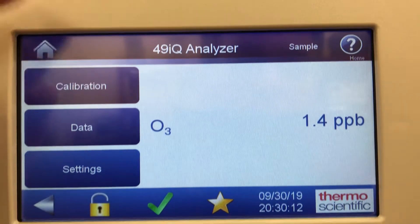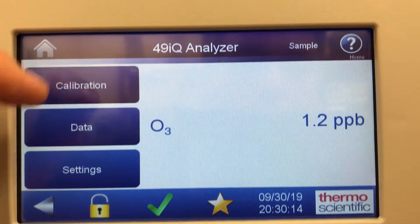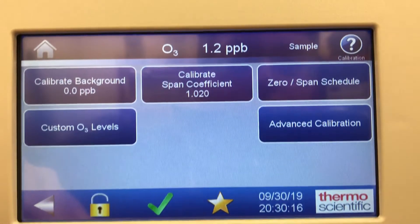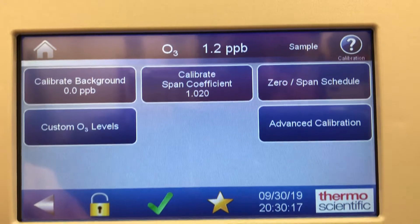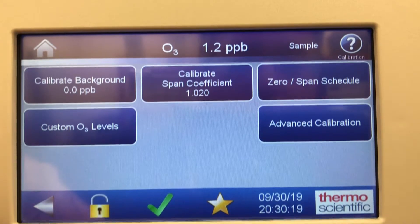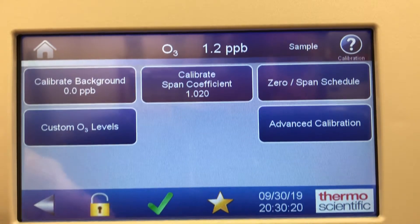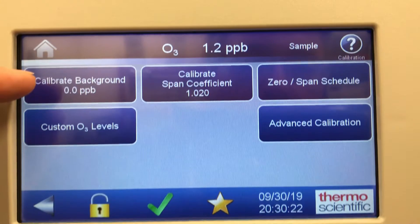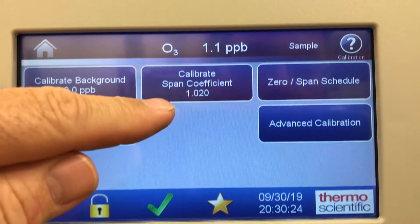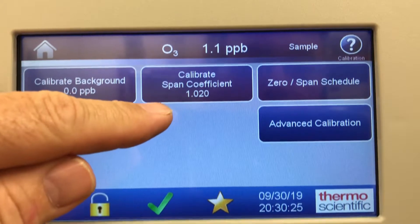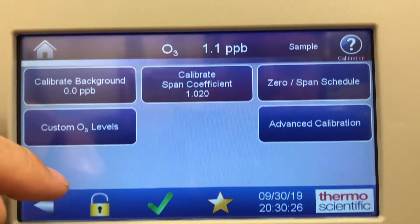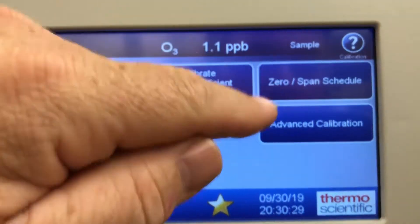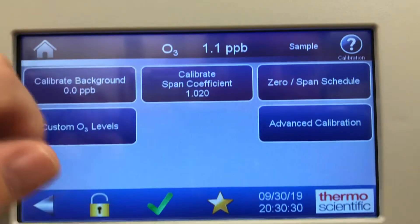Looking at the calibration screen, very similar to the other IQs I've shown like on the H2S or the NOX. We have calibrate background, calibrate span coefficient, custom ozone levels, zero span schedule, and advanced calibration.